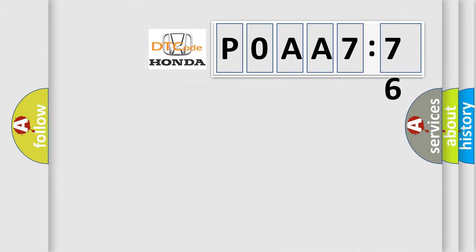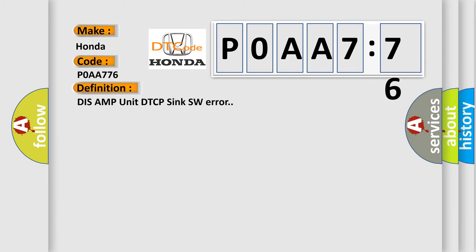So, what does the Diagnostic Trouble Code P0AA776 interpret specifically for Honda car manufacturers? The basic definition is: